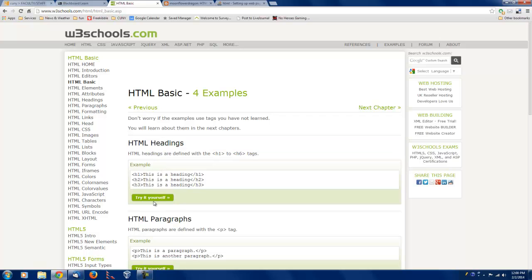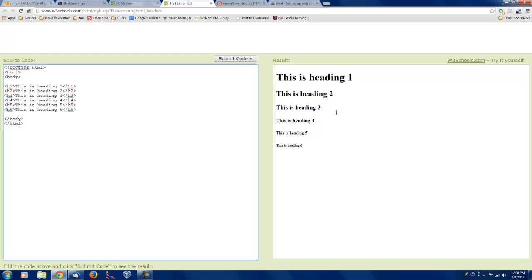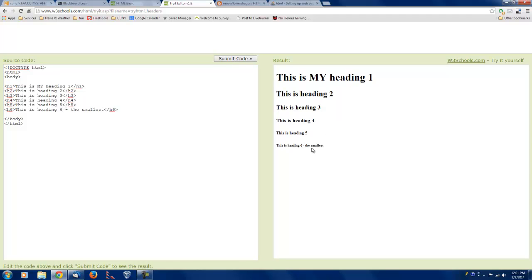So here's an example, and we can try it yourself. And so this is the source code with the HTML tags. These are the tags. And this is the result. That is what your web page would look like. And so this allows us to play around and edit things. So this is my heading. And I submit the code. And it turns out this is my heading. And I can say this is heading number six, the smallest. And I submit it.